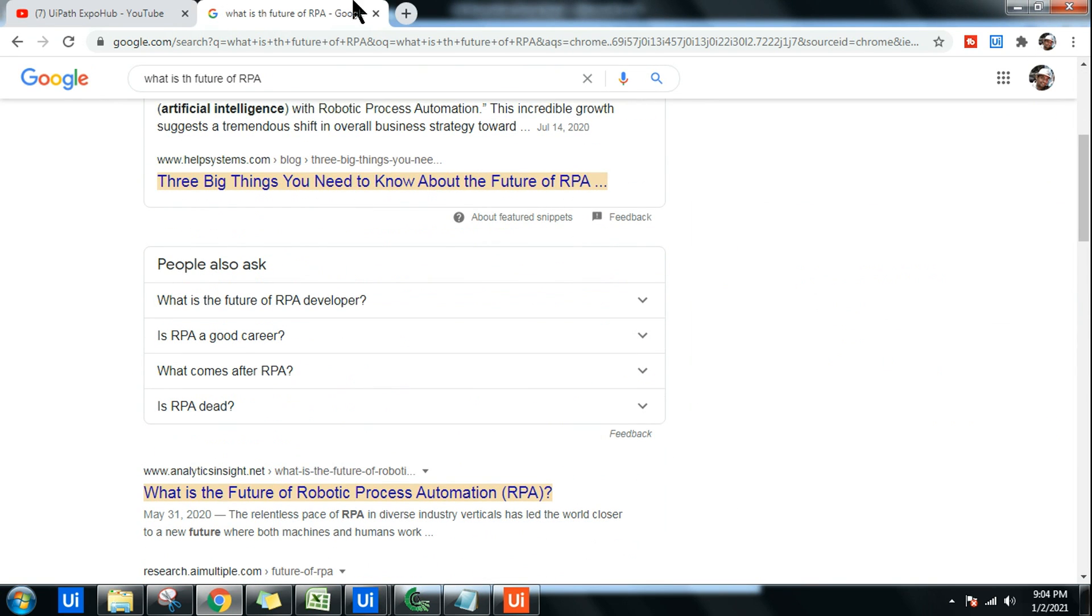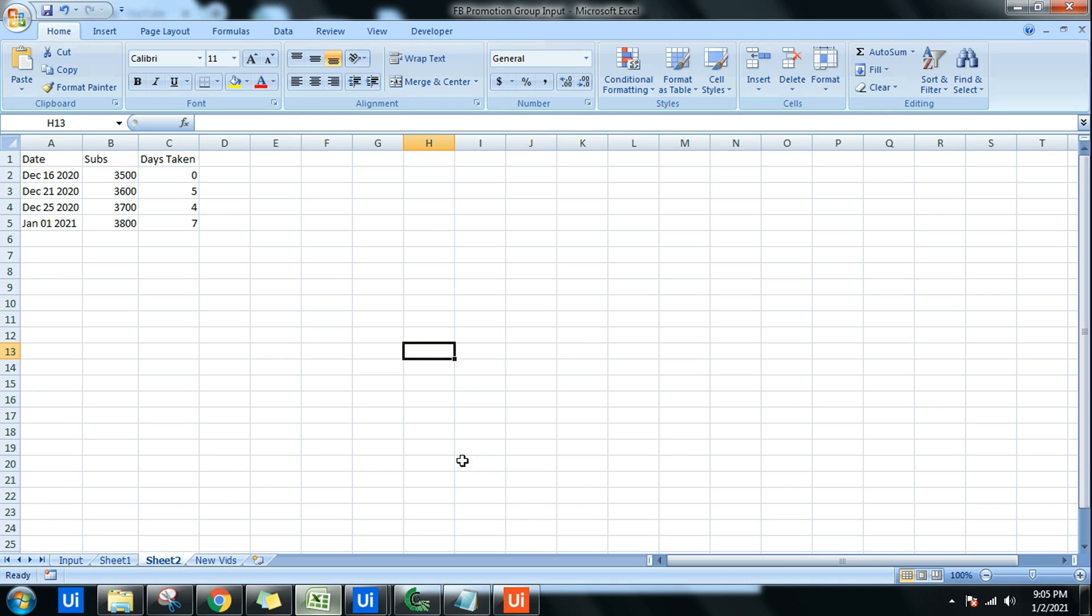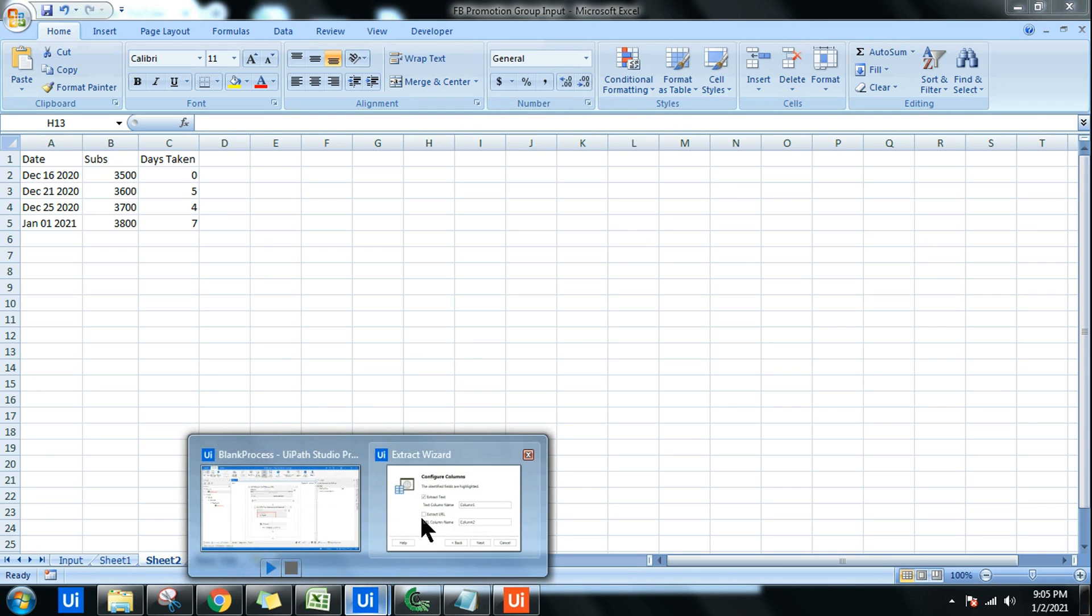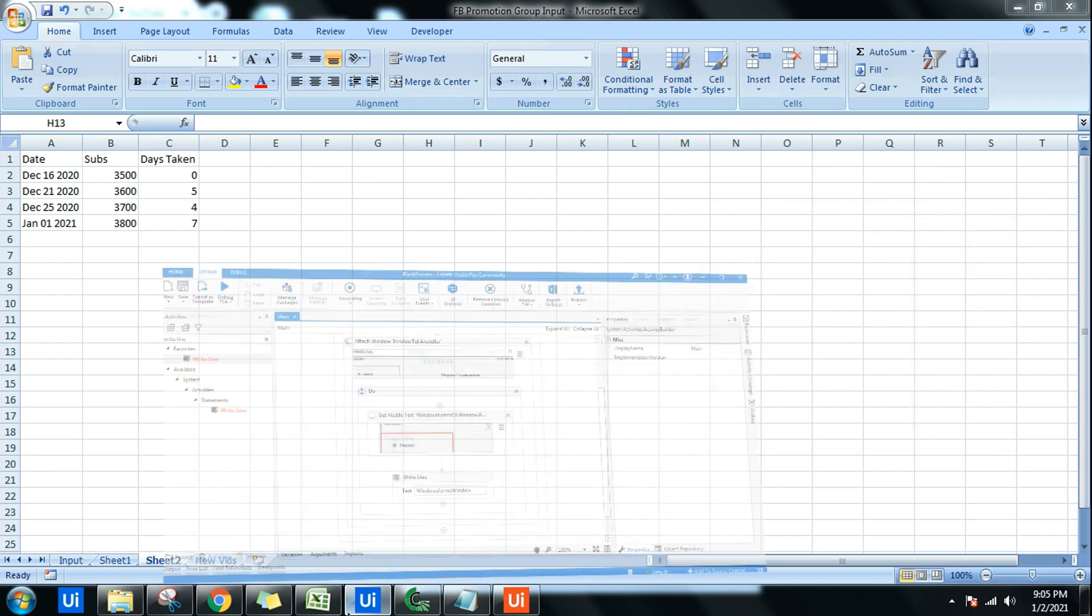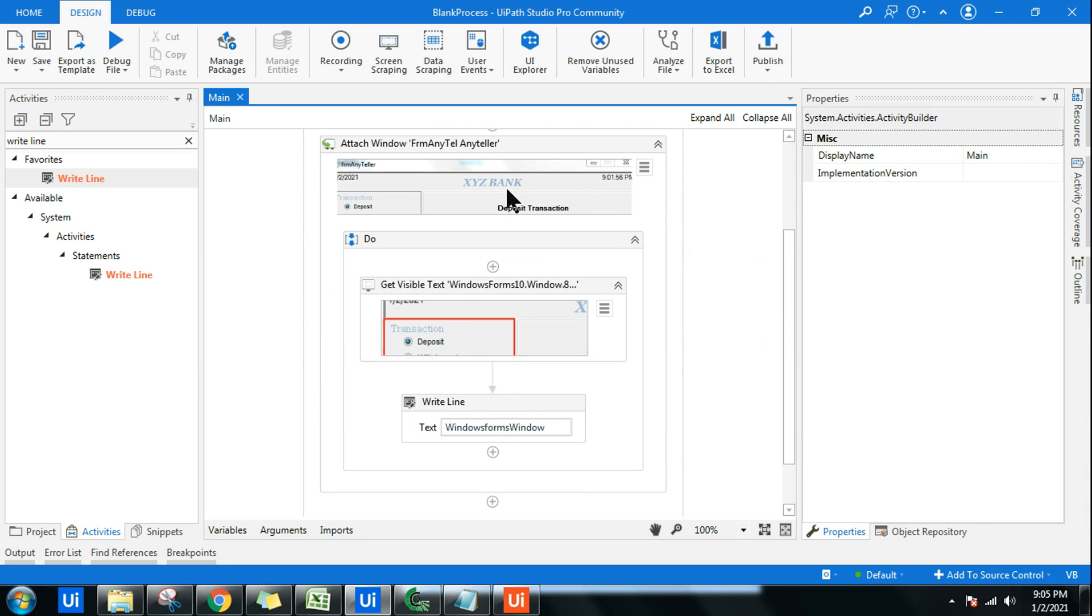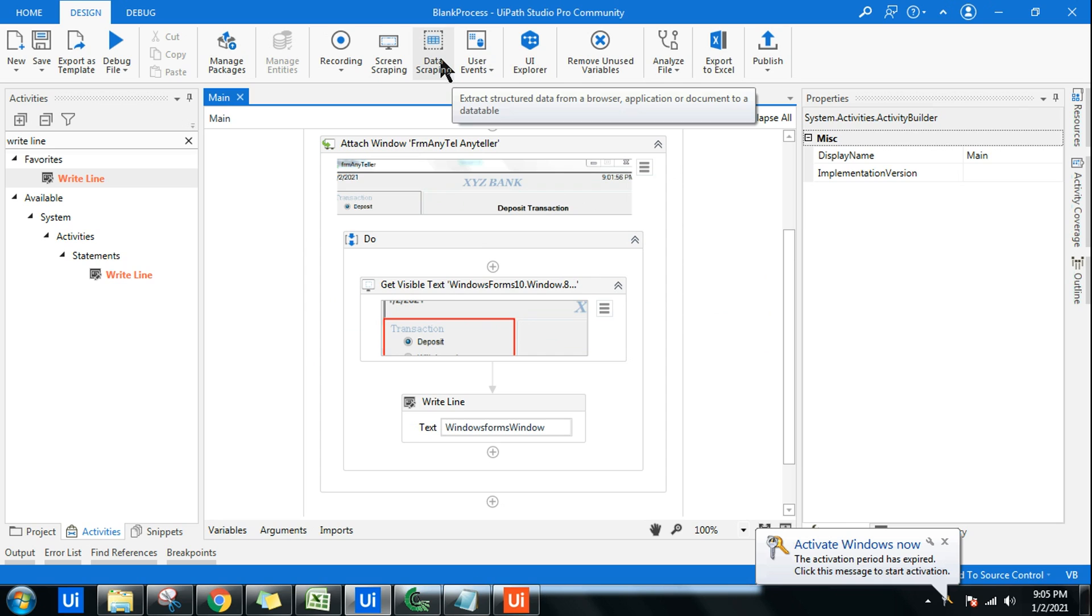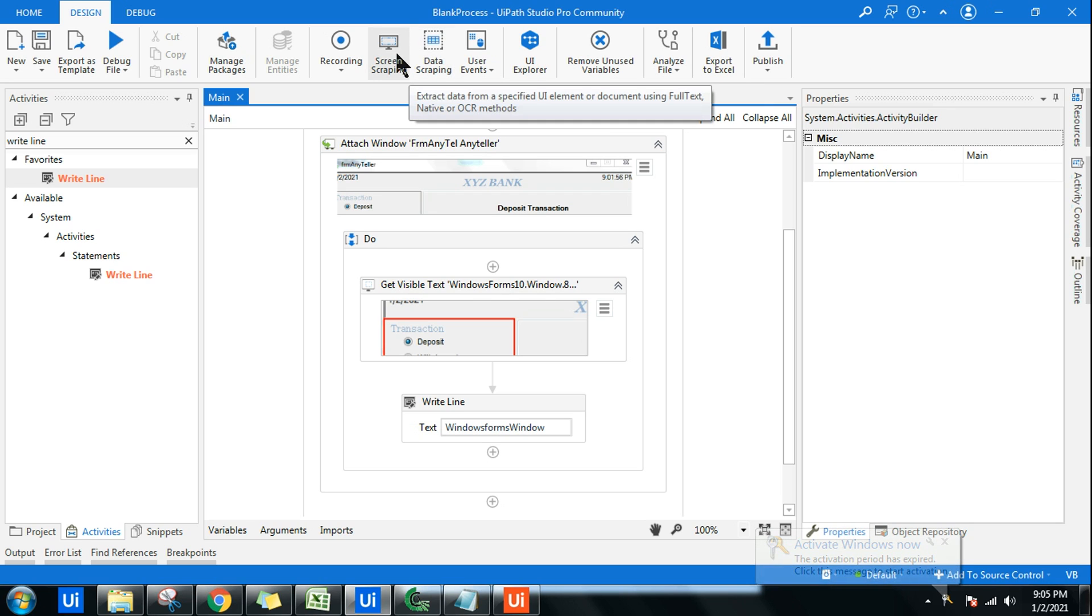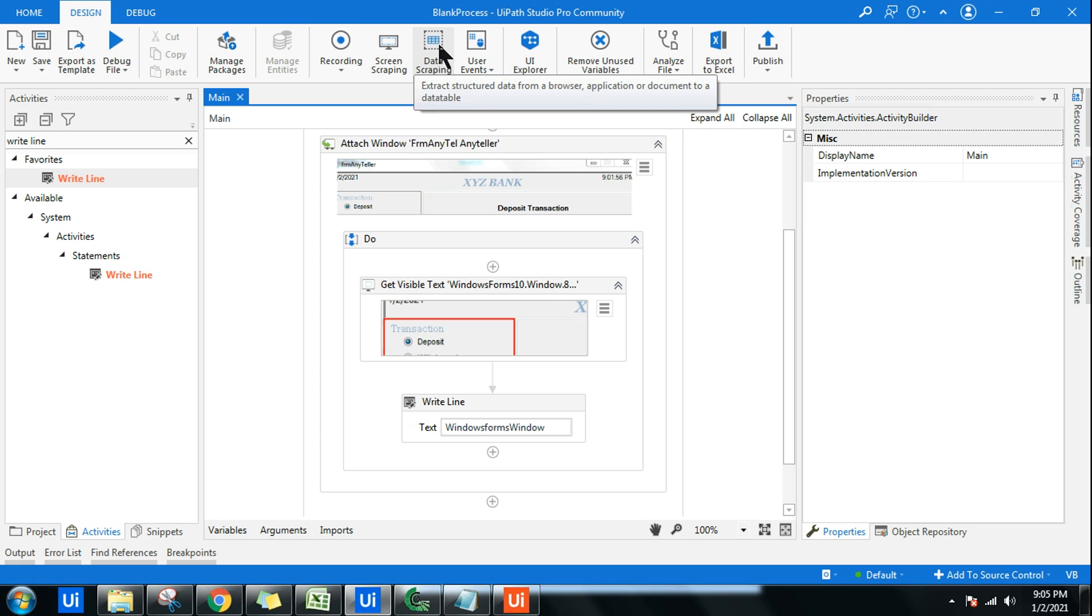The difference between data scraping is it looks for a pattern kind of data. It looks for a pattern, wherein the screen scraping just takes out data from any specific window. That is the biggest difference. Data scraping extracts structured data, wherein screen scraping extracts data. It doesn't look for structured data as such. Even though it is in any form, it can scrape the data for you. But this one has to be structured data. Just now the demo I have shown you. In case you want to understand data scraping in a clear-cut manner, I have already created a video on the channel. You can look for that.